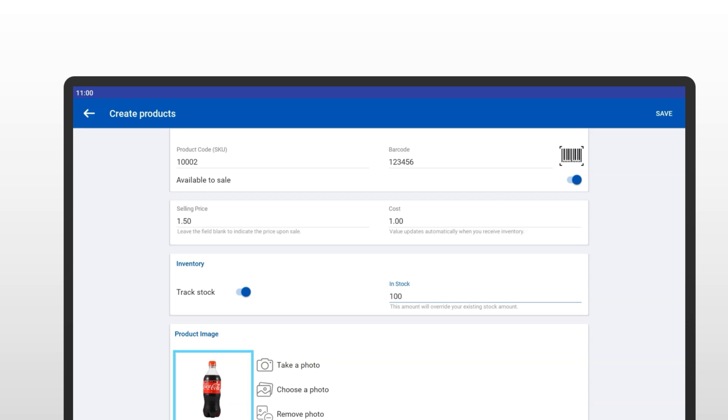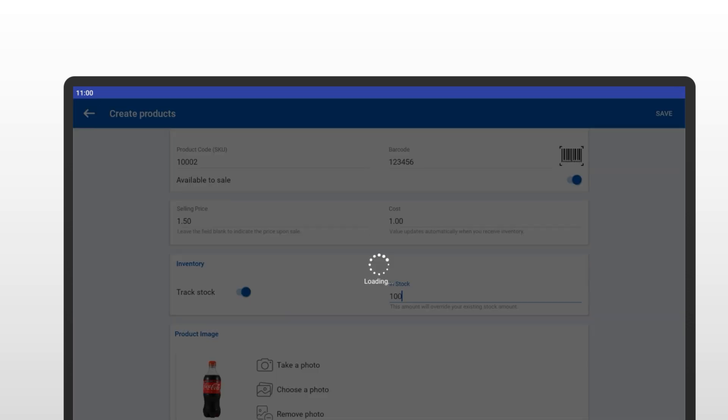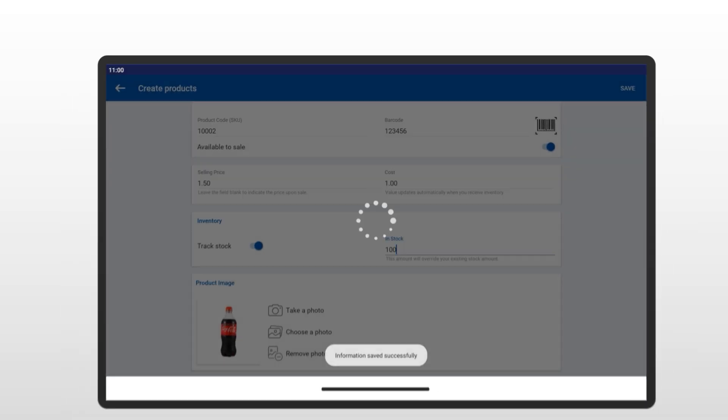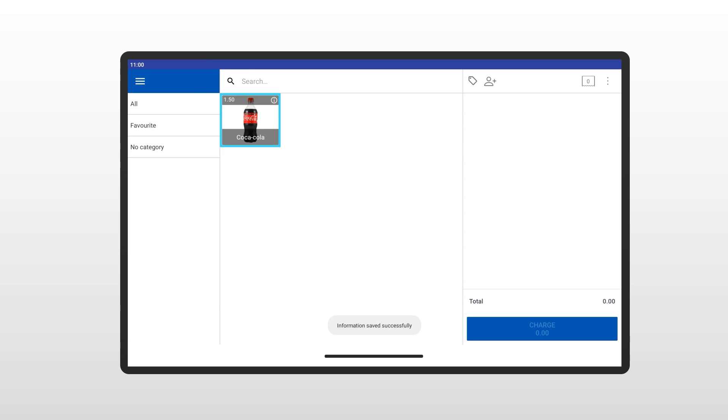All done? Awesome! Hit the Save button to add your first product. And just like that, your product has been successfully added to the SalesPlay POS. Congratulations! Your product is now live and ready to sell. Wasn't that easy?